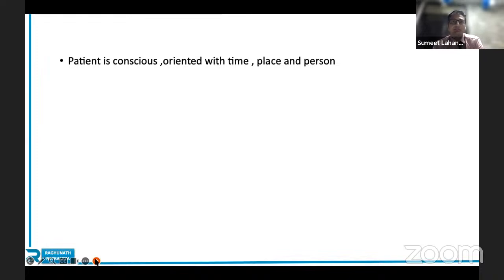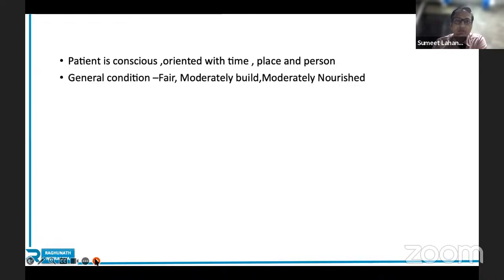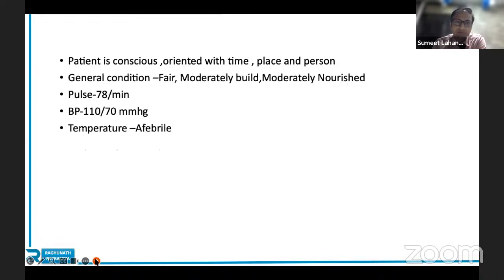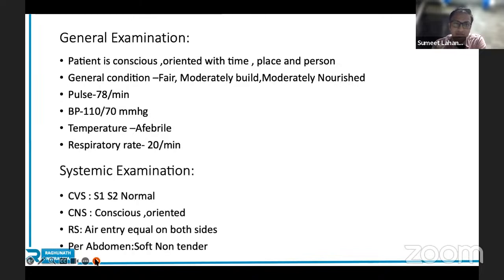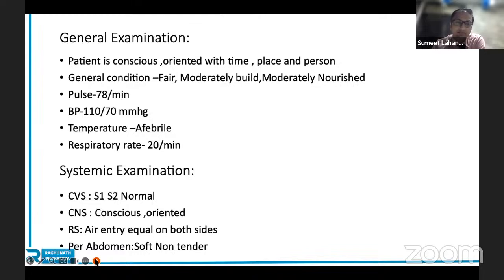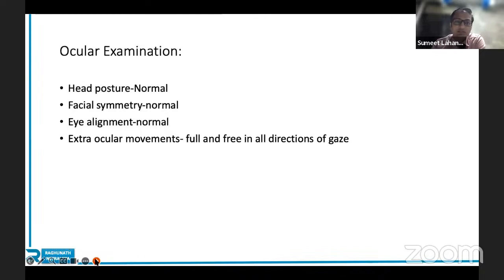In general and systemic examination, we have very short time in exams, but at least mention that the patient is conscious, oriented with time, place, and person. It's okay if you don't mention pulse, blood pressure, temperature, and respiratory rate in complete detail. Systemic examination is within normal limits — even if you don't describe CVS, CNS, RS, or abdomen in detail, do mention it as part of your case presentation. For ocular examination, let it be any case — plastics, cornea, or cataract — you need to start with these four points: head posture, facial symmetry, eye alignment, and extraocular muscle movements.